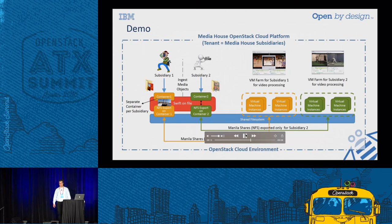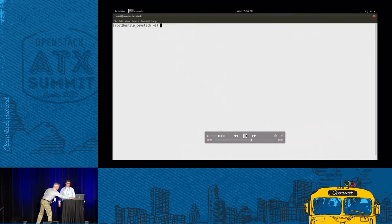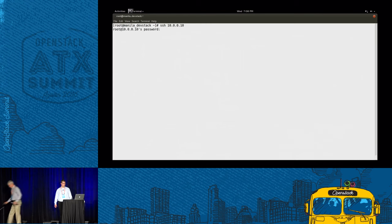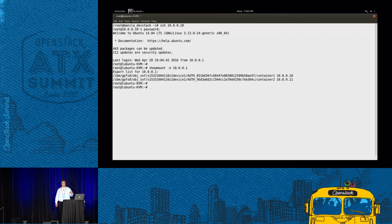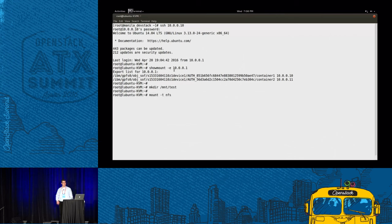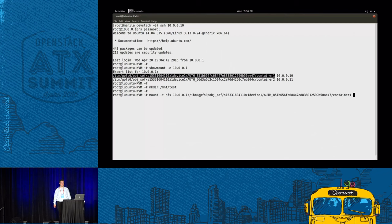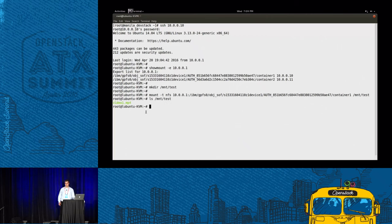Now we want to access the footage through our NFS share, which means we go to VM1 and mount the share. We log into our .10 instance and look at our mounts that are available. It shows two now — that's caused by the fact that we used flat networking. If you use Neutron, you have the possibility to assign VLANs to tenants, and if you do that only one would be shown. So let's mount it. Done. Let's have a look at the content of our share. And there it is — video1.mp4.